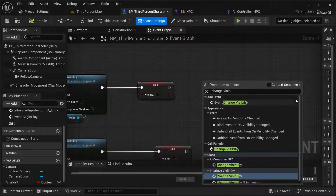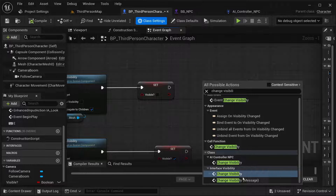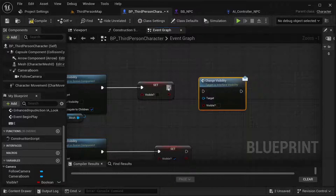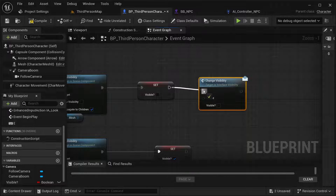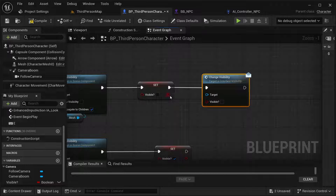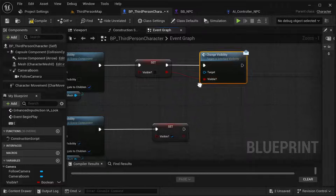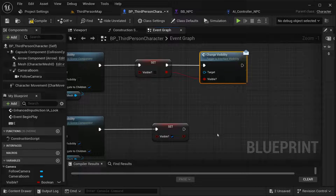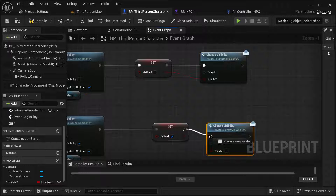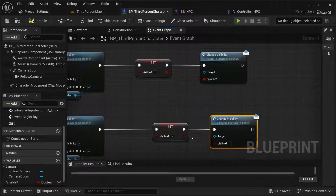Disable content sensitivity and then select ChangeVisibility as a message. Get this value into here and then into here as well.